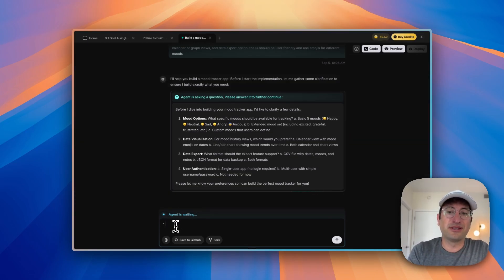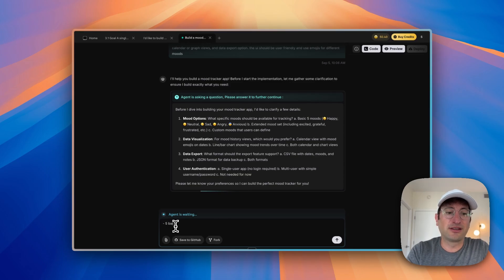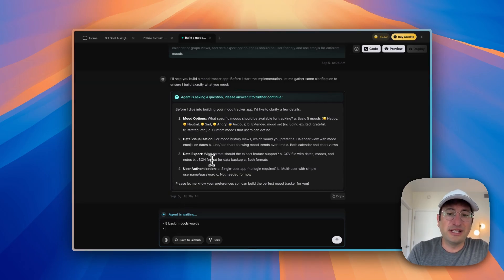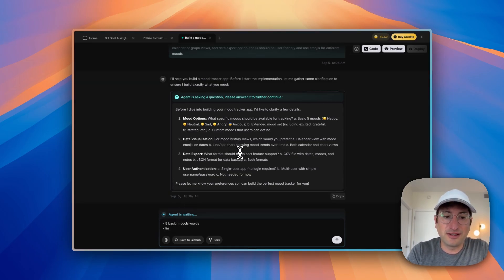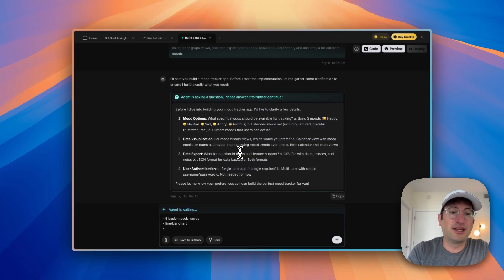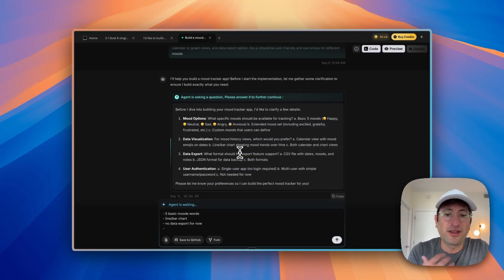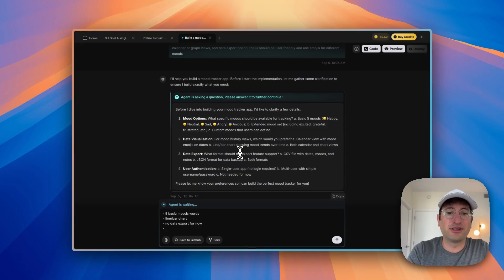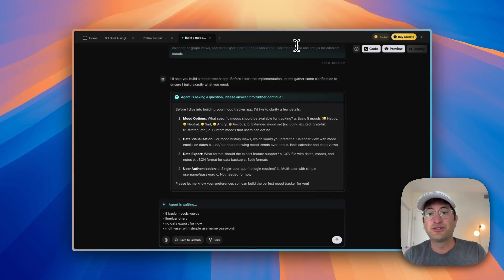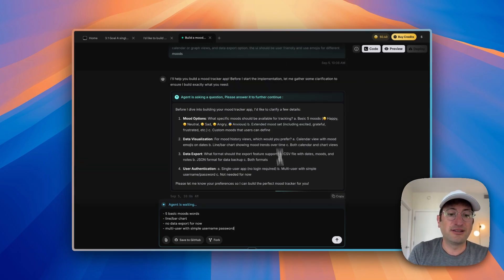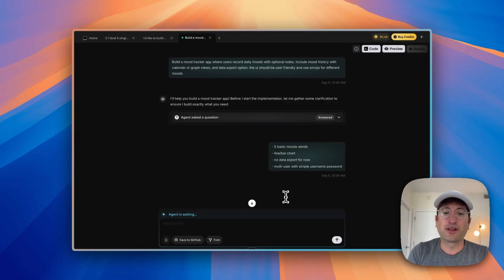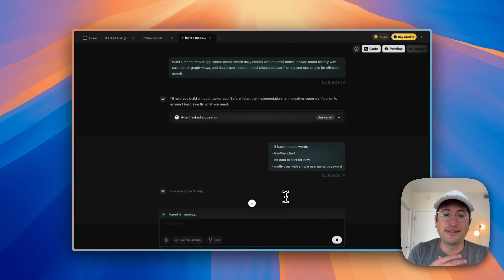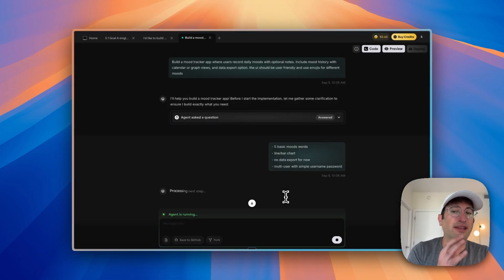So I'm going to say five basic moods works for mood options. For data visualization, I'm going to say line bar chart. I'm going to say no data export for now. And for user authentication, I'm going to say multi-user with simple username password. So I want to add user authentication into the app. I'm going ahead and sending that off, giving it to the agent.